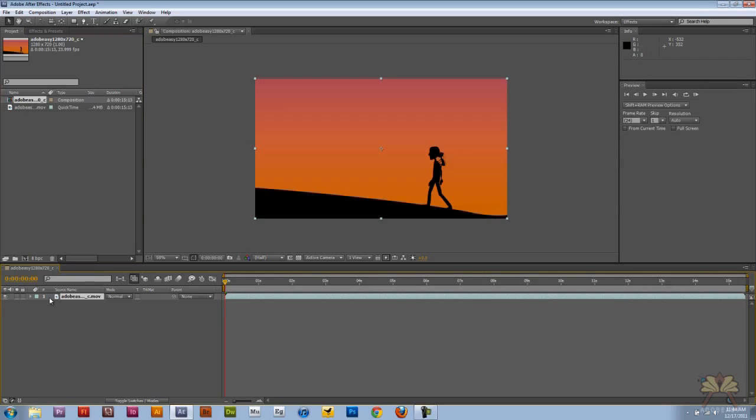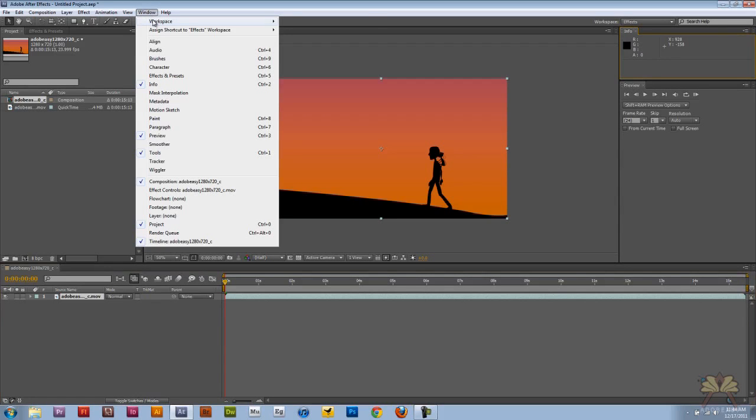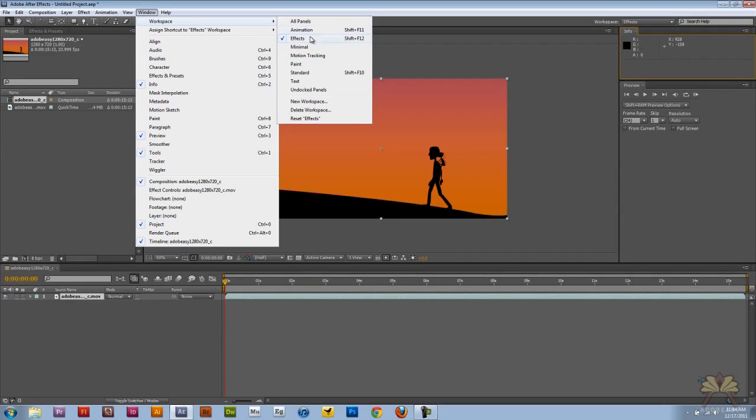Now the next thing I'm going to show you guys is the workspace. If you notice all these panels, you can move them around if you wanted to. And what I did was I selected Window, Workspace, and I selected Effects.